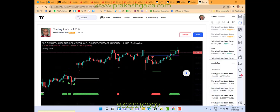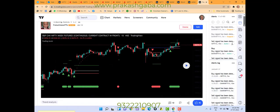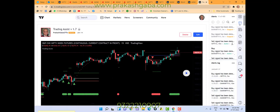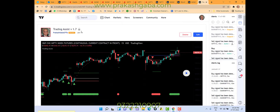Hi traders, this is Prakash Kaba here. I will explain to you how to install this Trading Assist version 1.7 indicator.